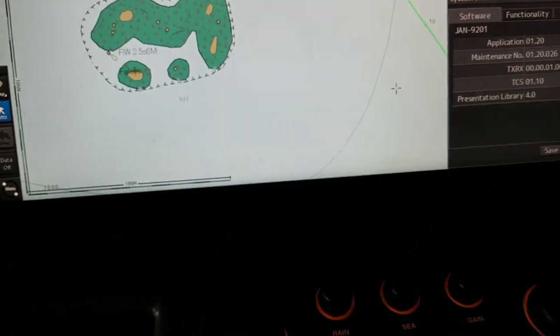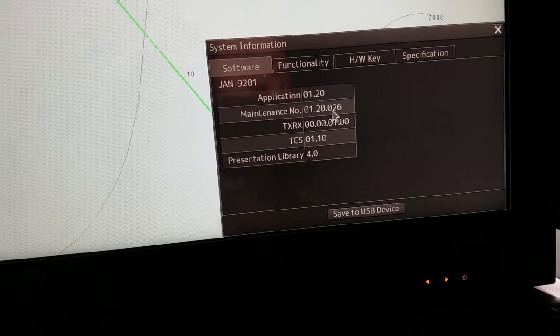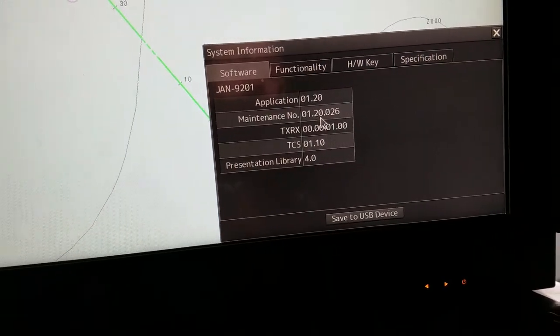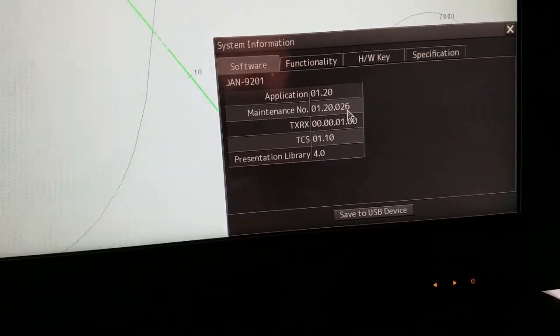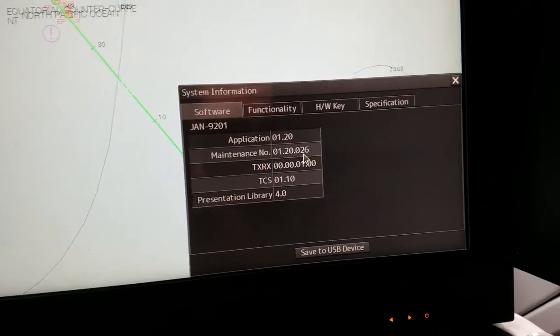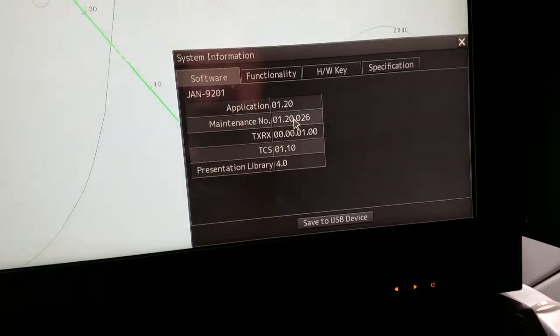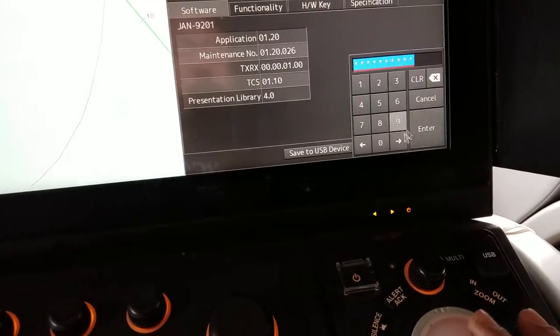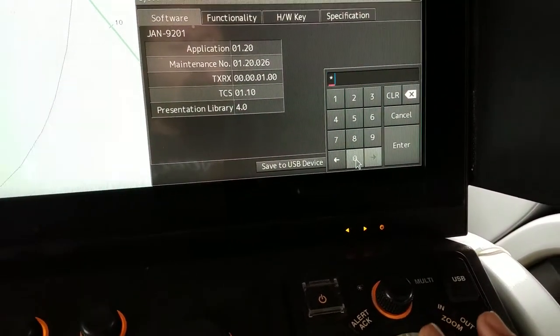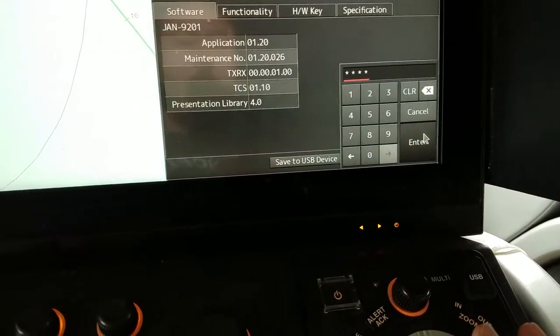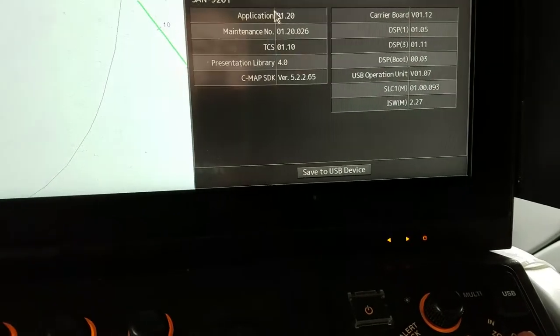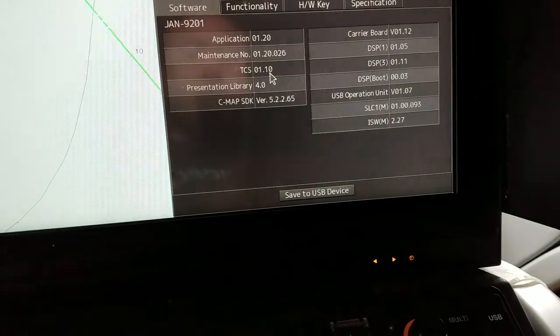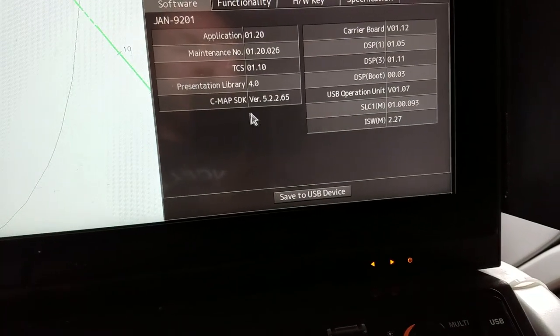The version information will be provided by the version of the system. The solution includes information about functionality and other details that can be accessed through the menu.